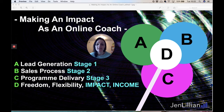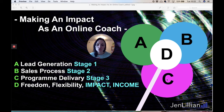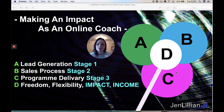The sales process, B, is another massive area of your online business. And C — the program delivery — is the most enjoyable part, because as an online coach this is where you're really helping your clients. But there's obviously a process to go through in order for people to see the results you can deliver with your program.